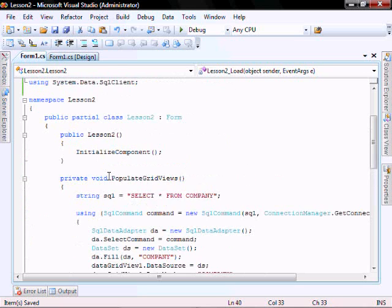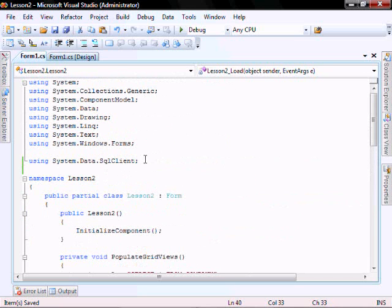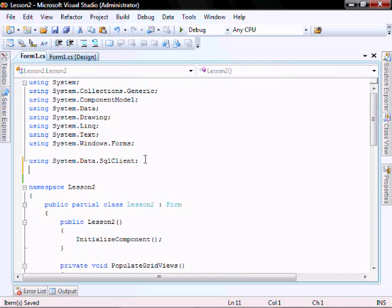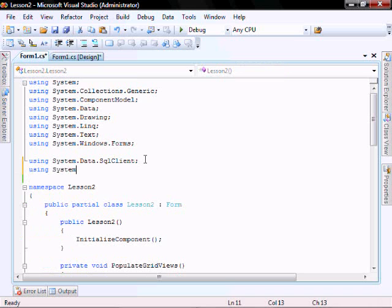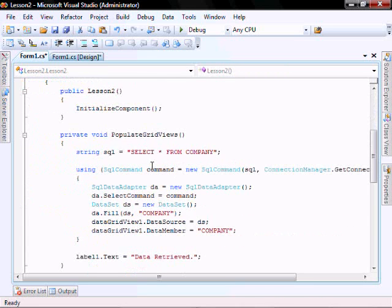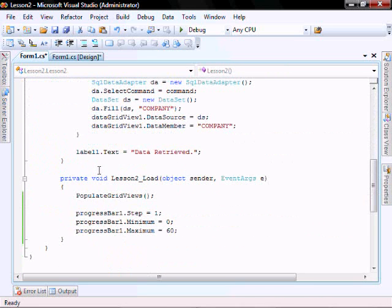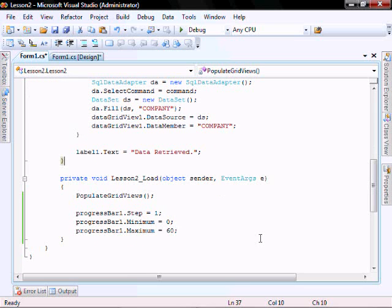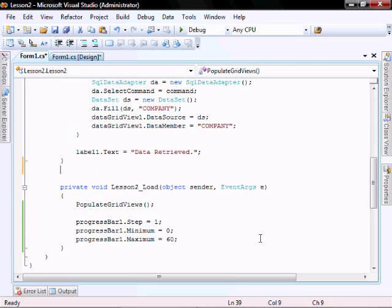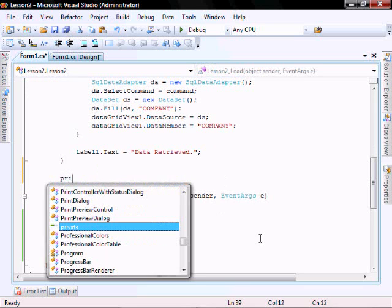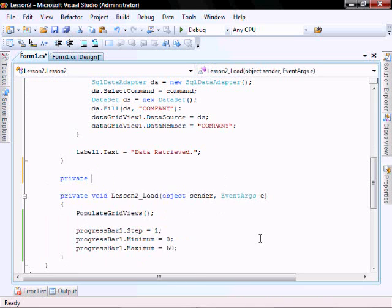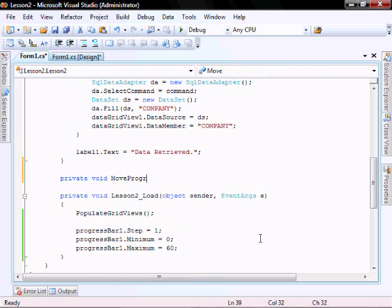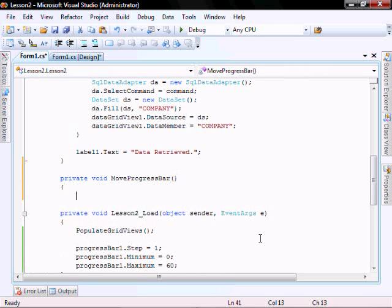So next I want to include using my threading classes and then I want to add a move progress bar method. I want to add a move progress bar. It's going to be private. It's not going to return anything except no parameters.